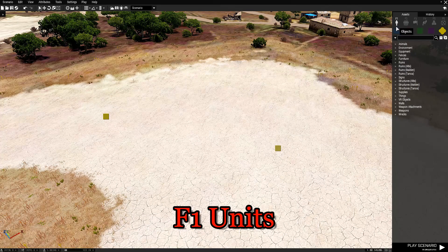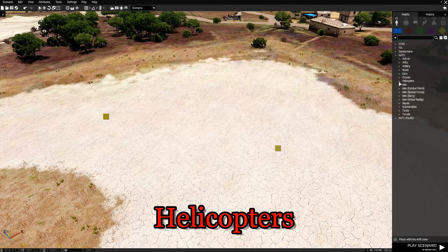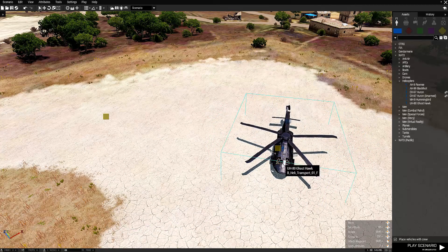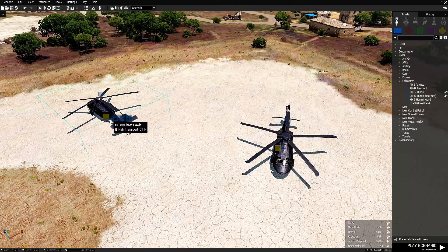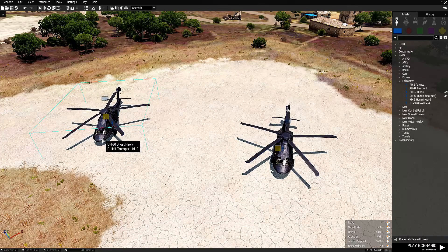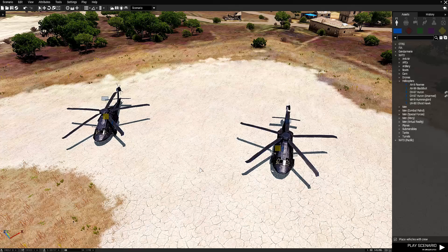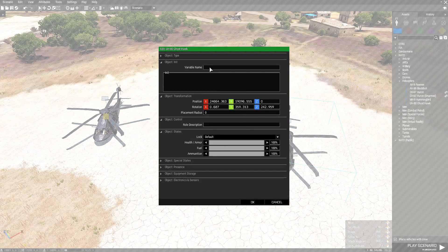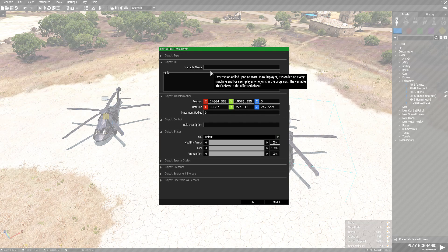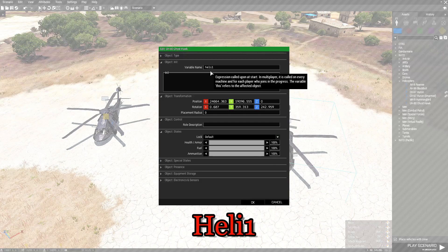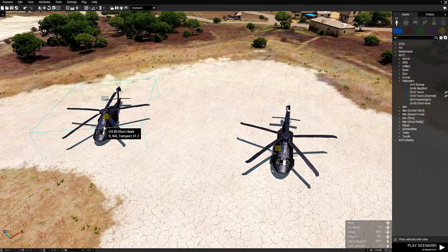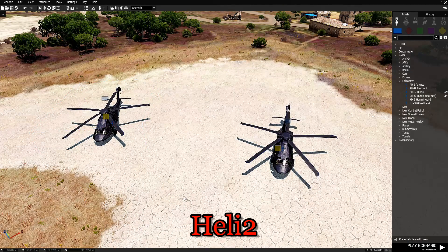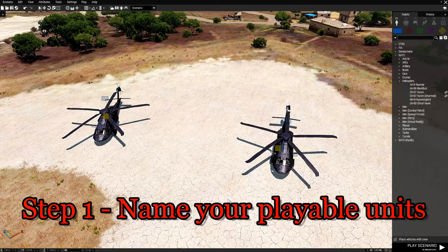Next go back to F1, go to Helicopters, and place two Ghost Hawks. Position them appropriately. Now the script requires you to name your helicopters. Double-click your first Ghost Hawk and in the Variable Name field name him heli1, press OK. Then go to the second helicopter, go to Variable Name, name him heli2, press OK. That part is done. So: step 1 is to name your playable units, step 2 is to name your placed helicopters.